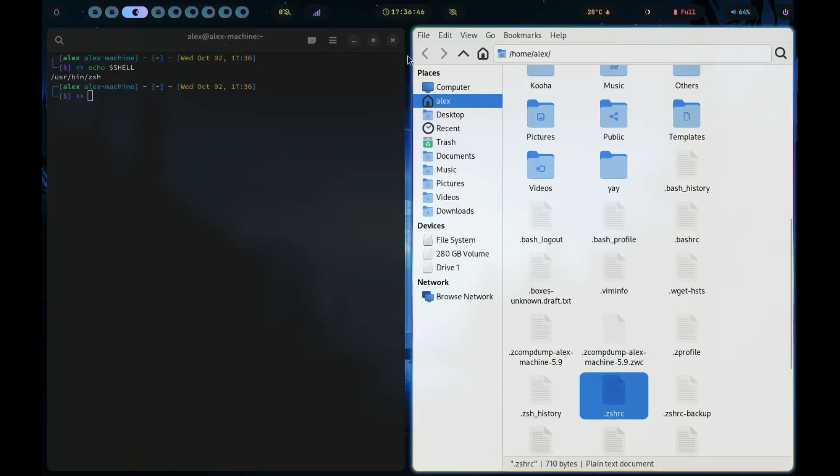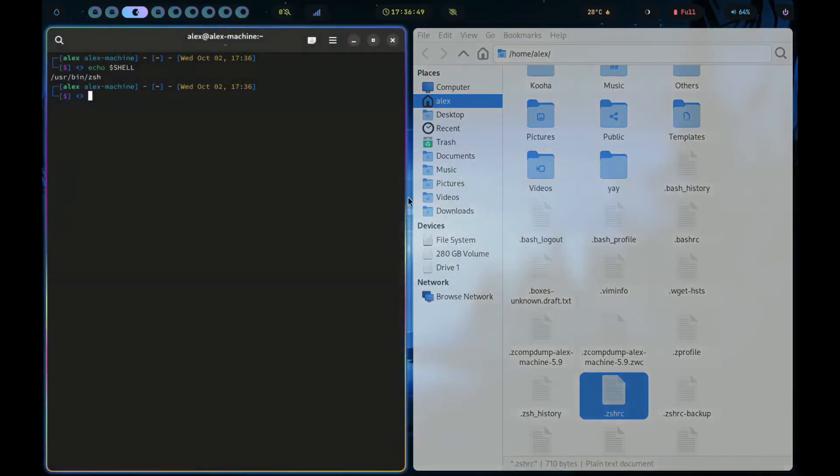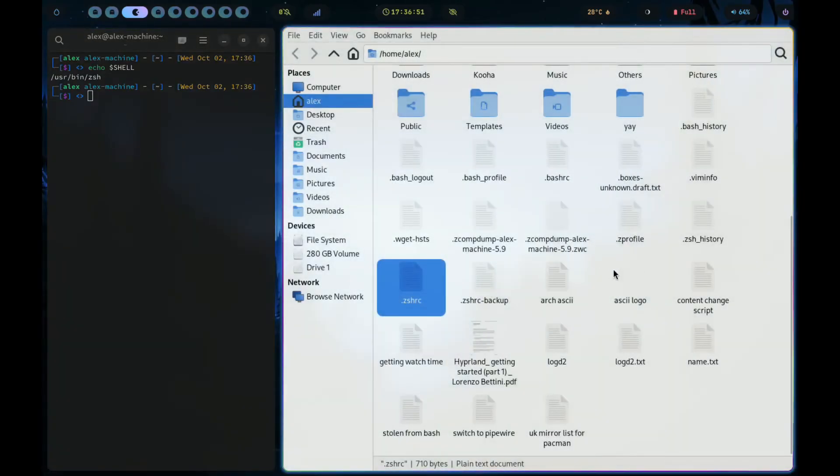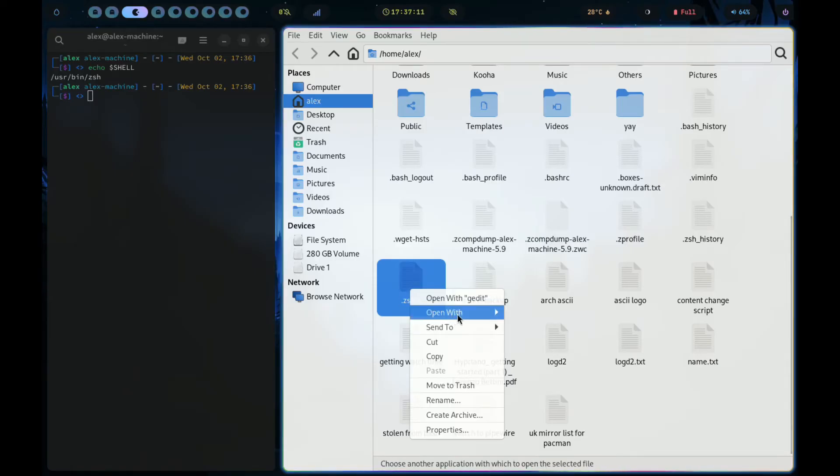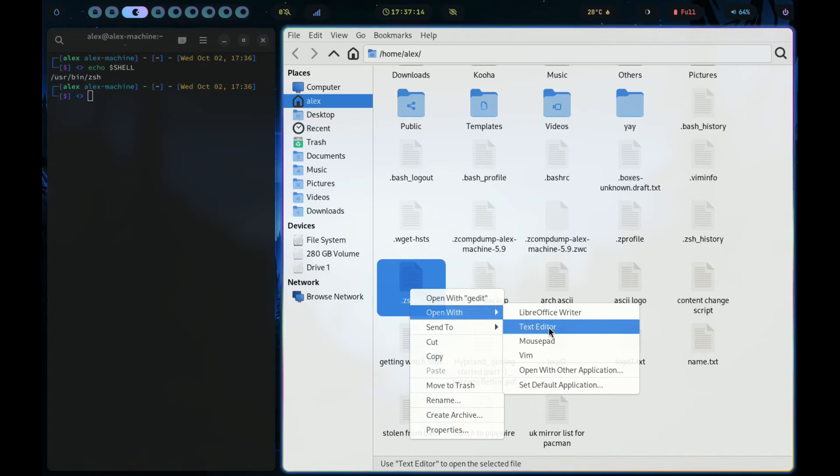Now go to your file manager inside the home directory. Make sure to enable hidden files. If you don't know how to do that, just press ctrl plus h. Look for the RC file depending on your shell. Right click on it and open with any text editor.